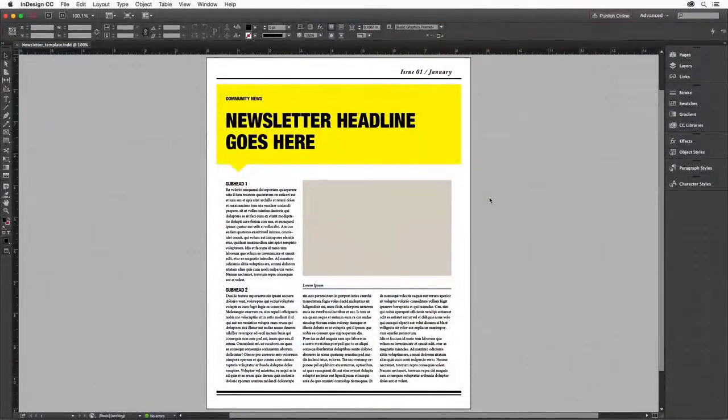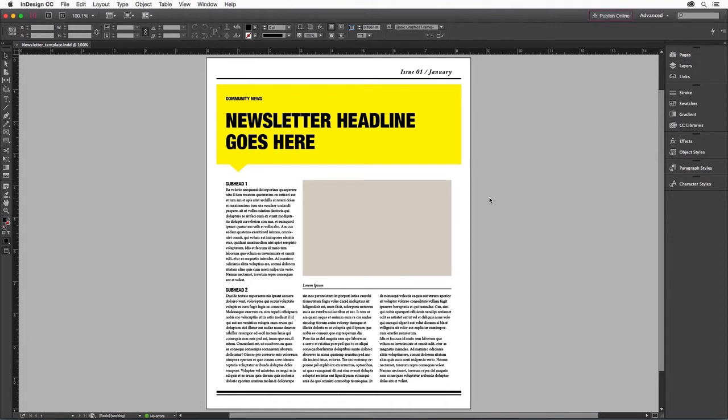Adobe InDesign CC is the perfect tool for creating all kinds of publications. I'll show you how to create your own newsletter by starting with the sample file, which is an InDesign document that you can customize to produce your own well-designed newsletter.